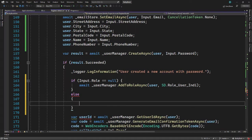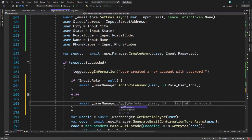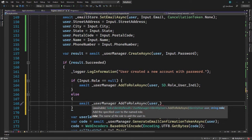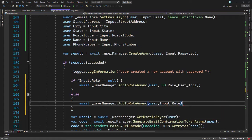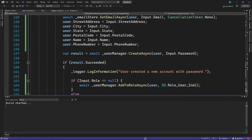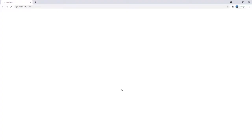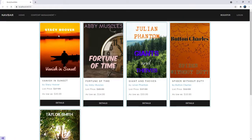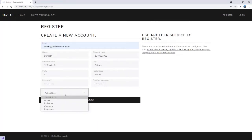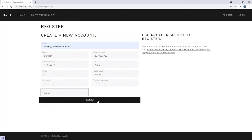Then in the else part, if input dot role is populated, we want to assign user manager dot addToRoleAsync — the user object should be assigned the role that was selected, so we assign the role of input dot role. This looks great. Let's run the application and see this in action.